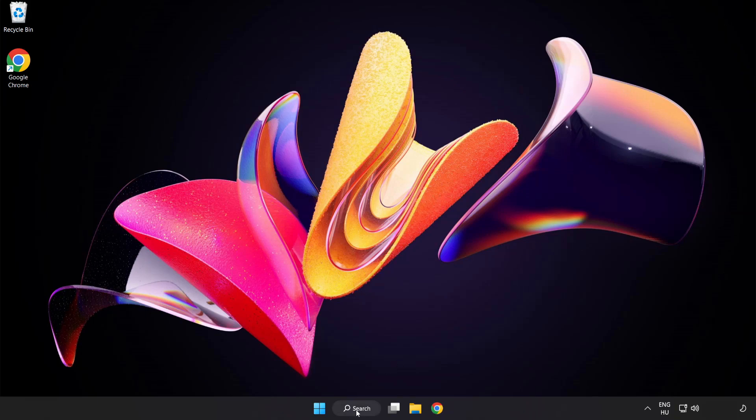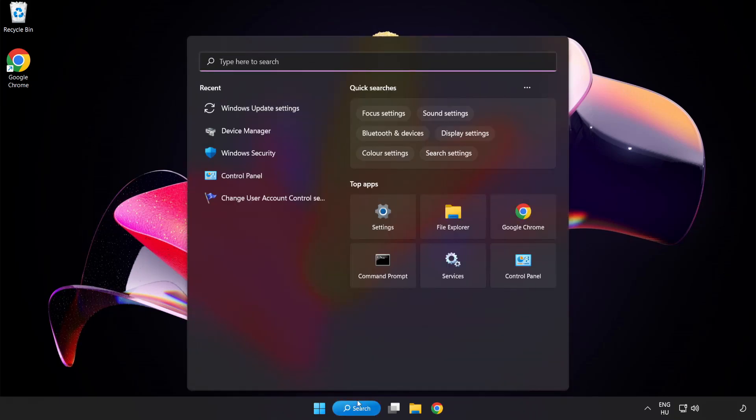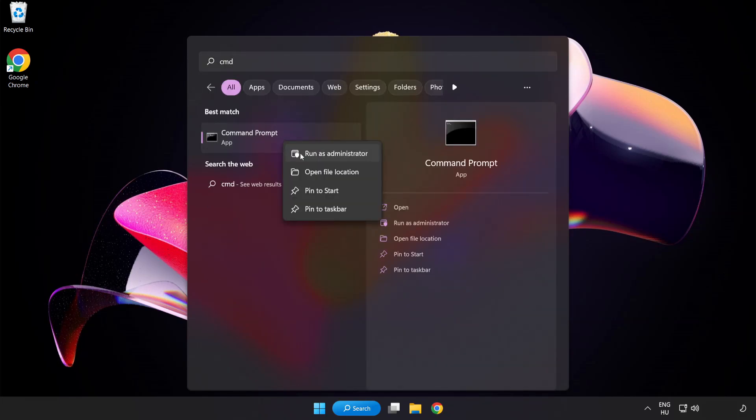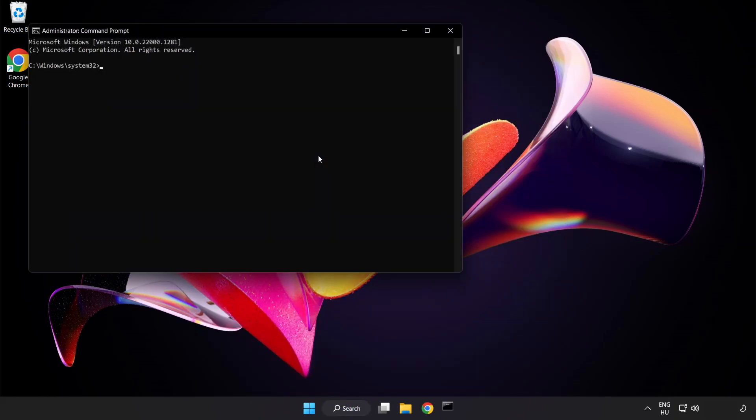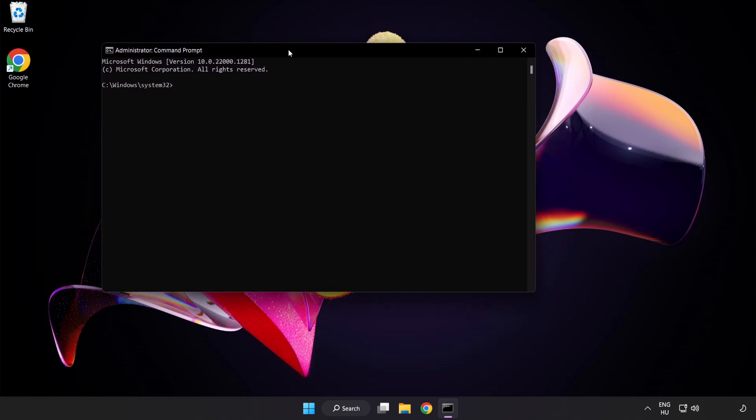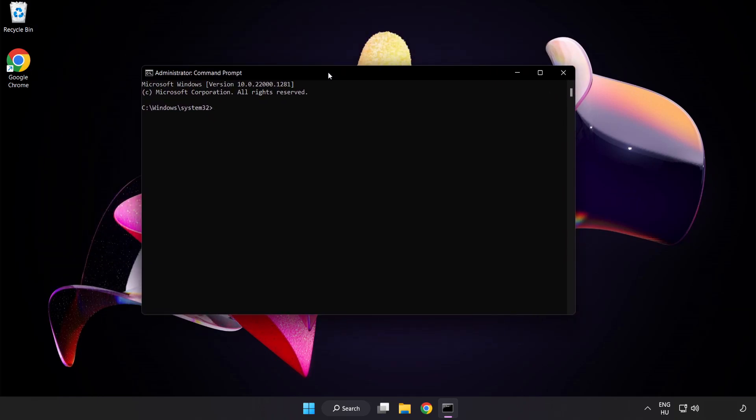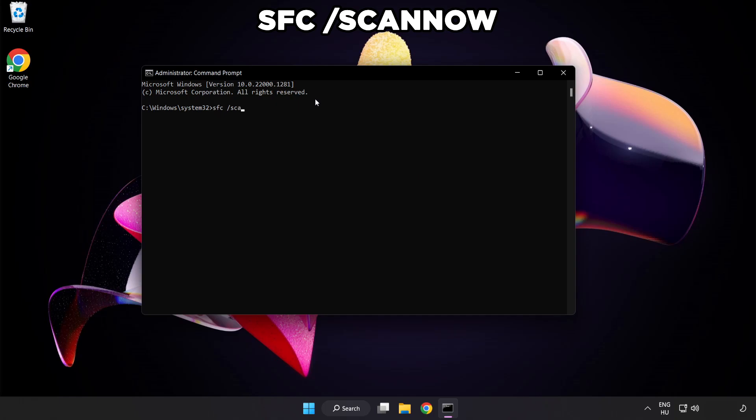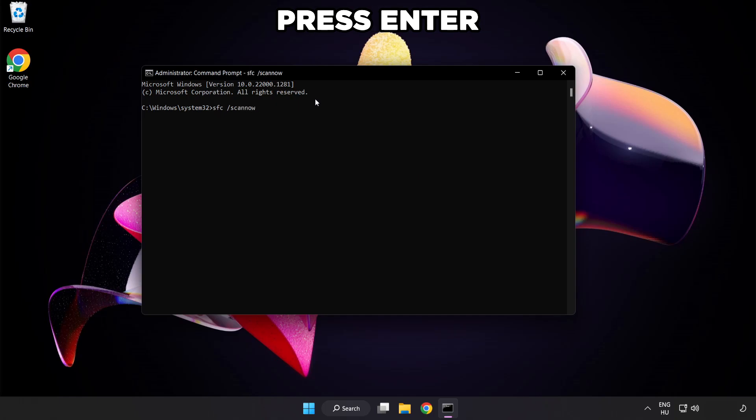Click the Search Bar and type CMD. Right-click Command Prompt and click Run as Administrator. Type SFC space Scan Now. Wait.